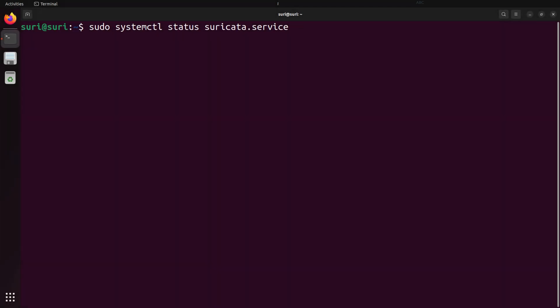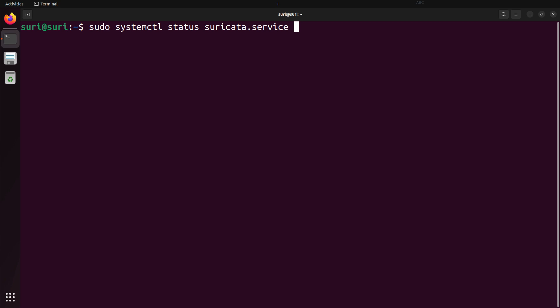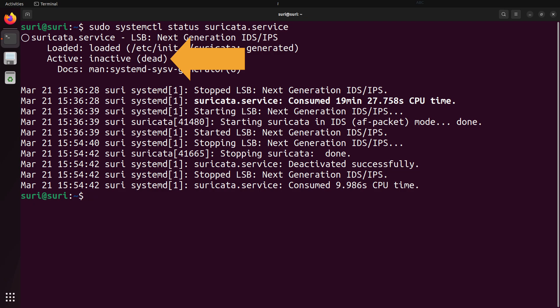We're going to pick up after installing Suricata, and we're using Ubuntu as our operating system of choice. One of the first commands we can issue is to use SystemCTL, which is a command line utility for the SystemD components, to check the status of our Suricata service. Here you can see that right now the status of Suricata is inactive or dead, meaning that Suricata is simply installed but isn't listening to any network interface in order to capture network data for us.